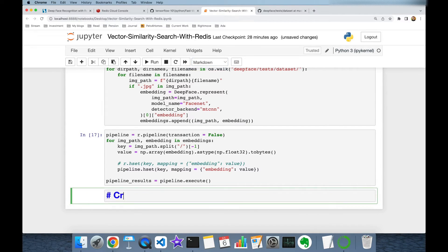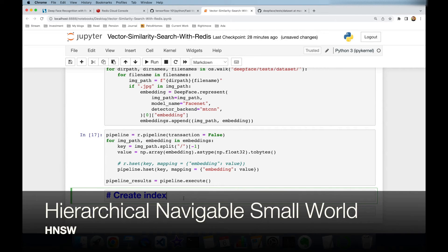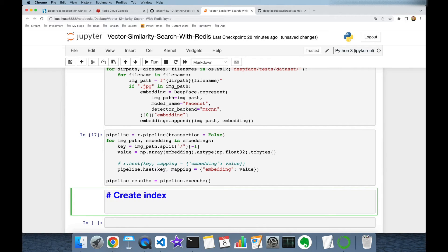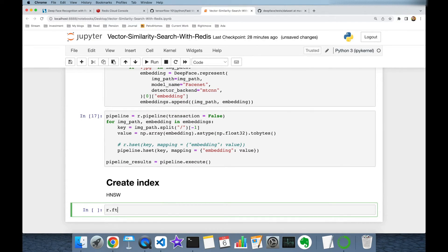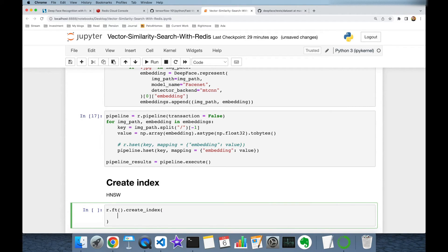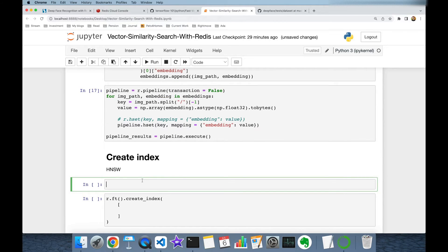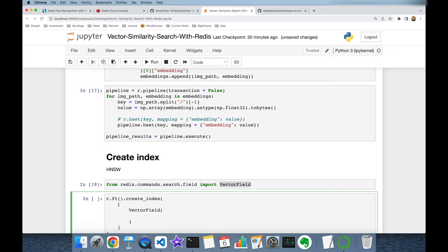Next, we are going to create an index. This is going to build a Hierarchical Navigable Small World (HNSW) graph, and in that way we are able to perform approximate nearest neighbor search. I'm going to call redis_client.ft().create_index() and pass a Python list. I'm going to import VectorField from redis.commands.search.field, and I'm going to use VectorField here. All vector embeddings are being stored with the key 'embedding' in my Redis database, so I'm setting 'embedding'. Secondly, I'm going to set the algorithm — as mentioned, I'm going to use HNSW. This builds a graph structure so I don't have to search the query vector among all vectors.